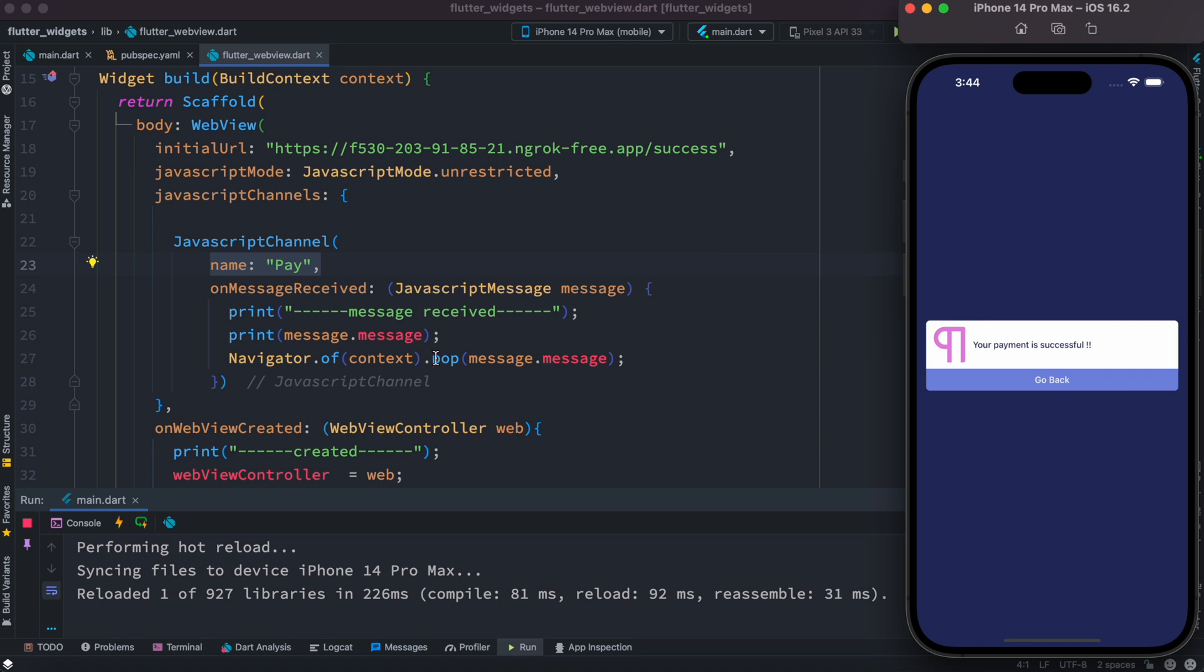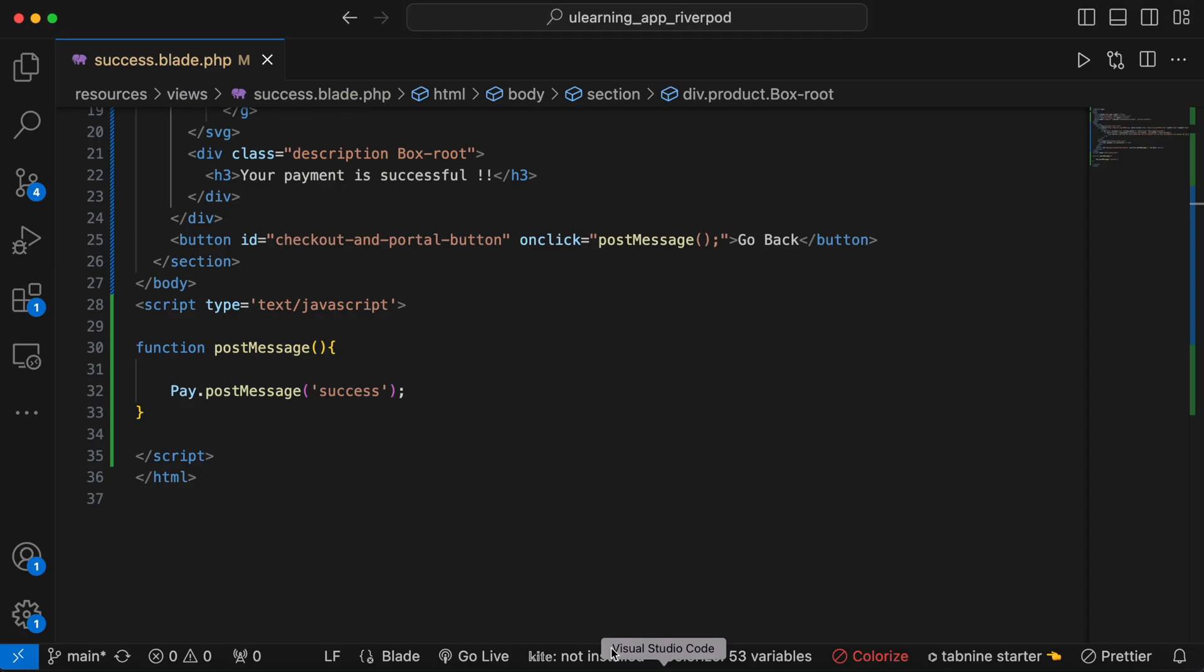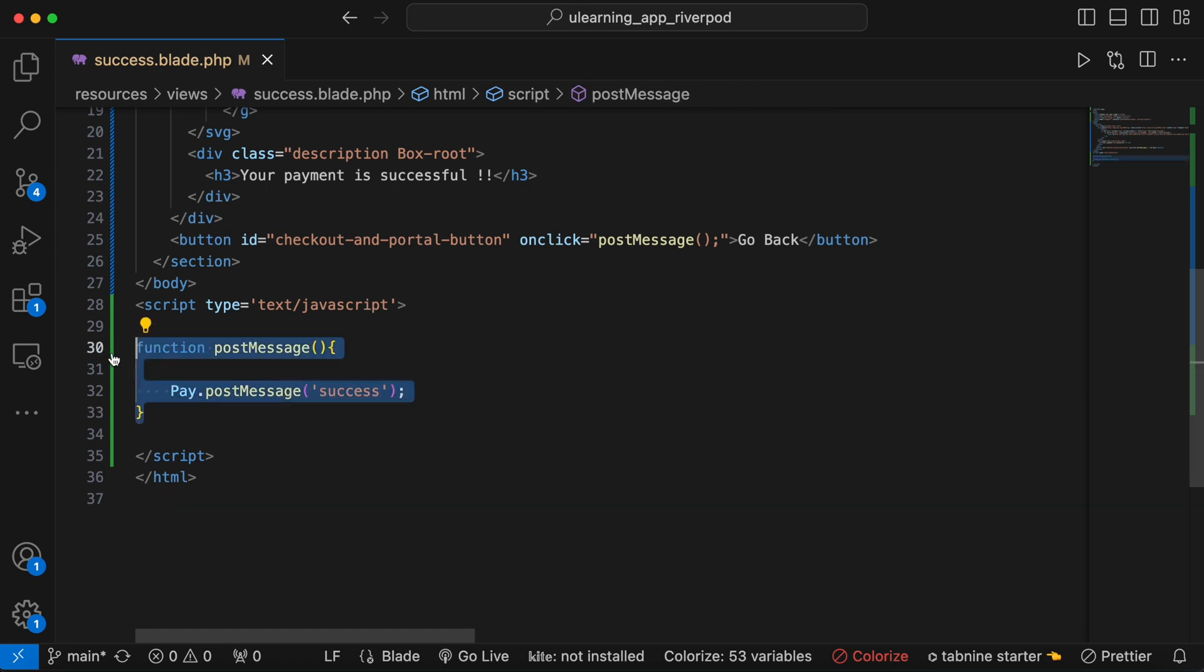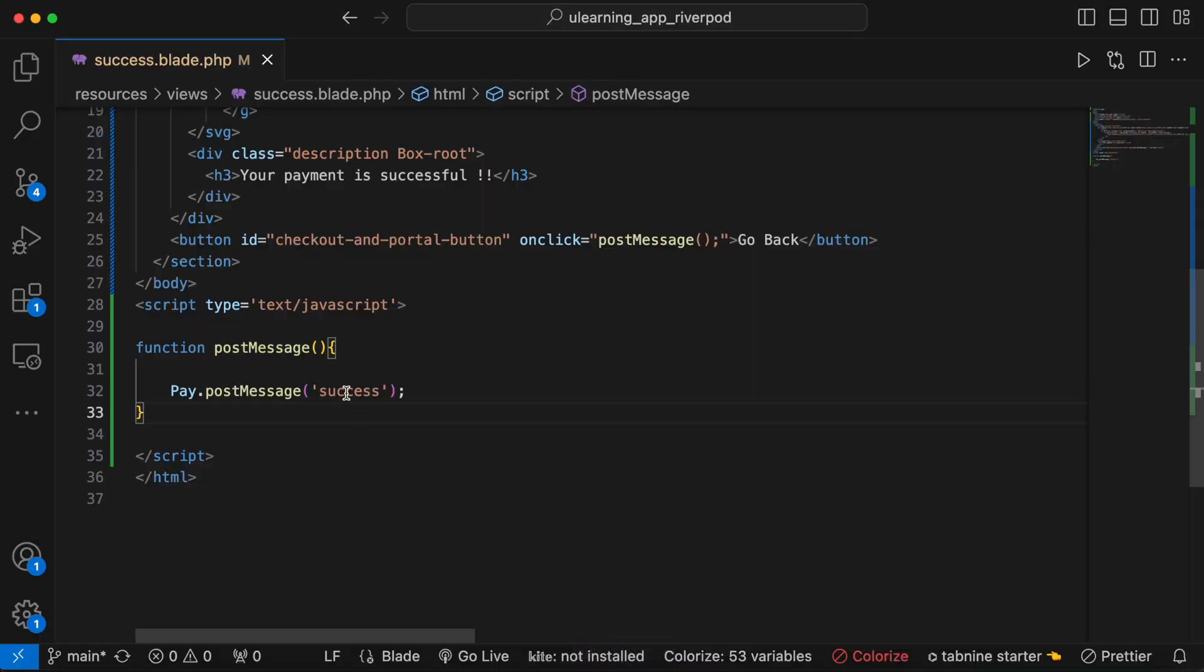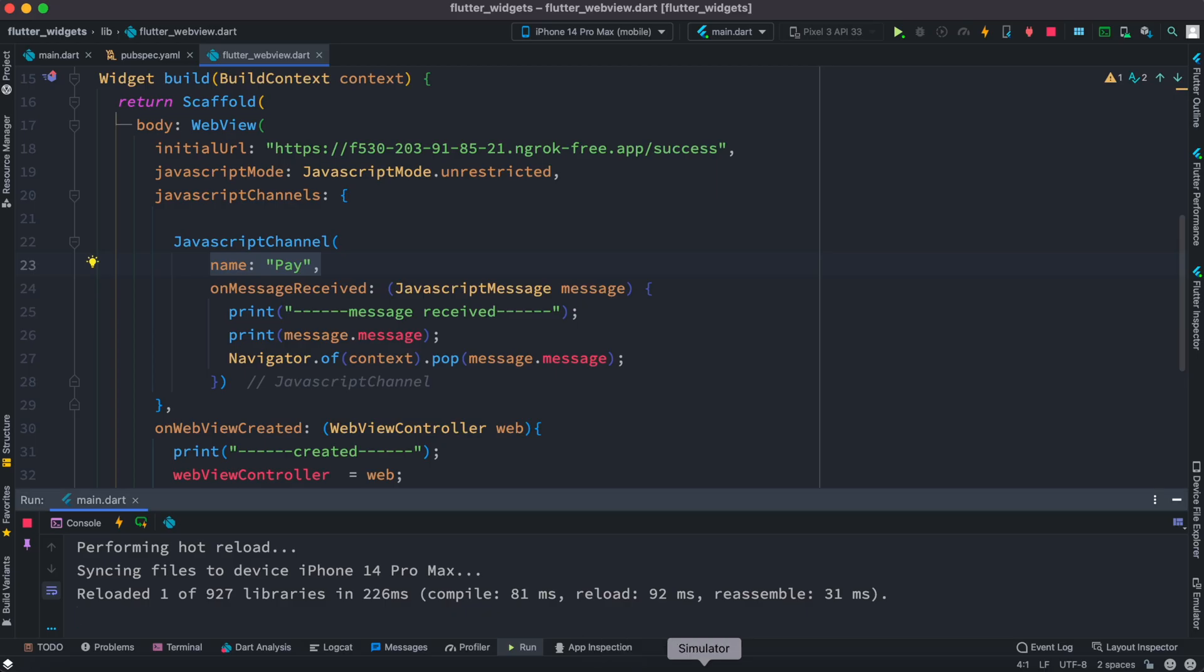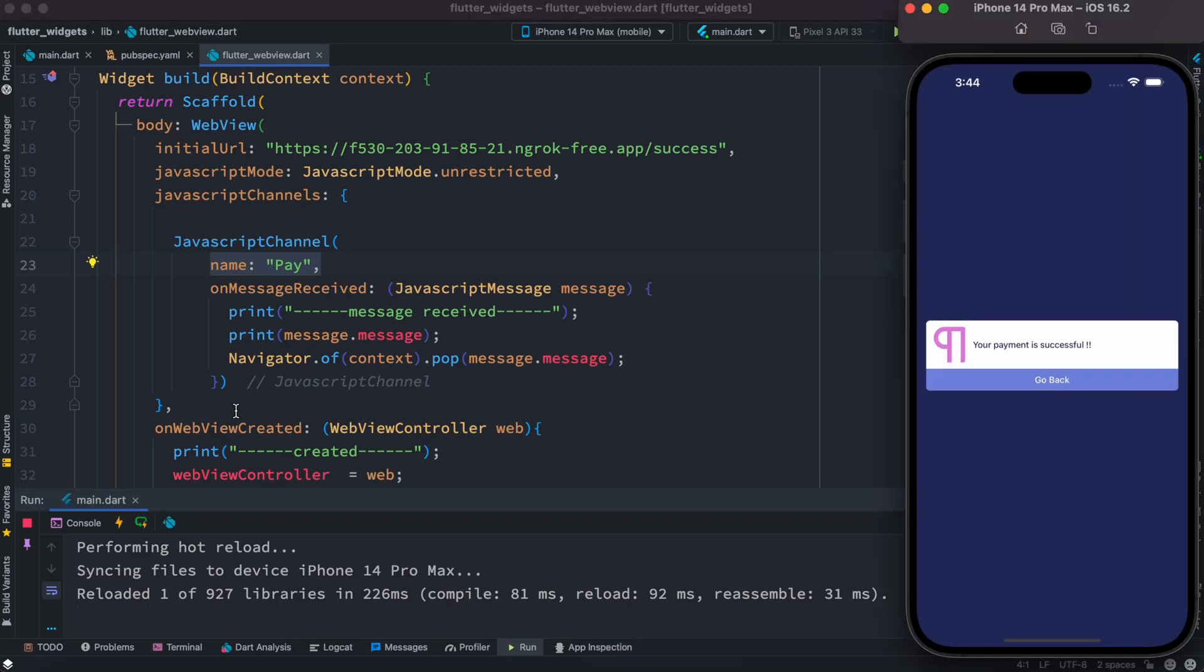And this string we'd be able to grab over here from this message object as you can see over here. So we'll click on this, so once we click on this somehow this method would get called because we are using onclick event. And since this gets called there is a channel, the channel name is 'pay'. Now this channel name is this channel name which refers to this channel. So this channel would receive the string, the string we pass from here, it would receive and then we can do whatever we want with it.